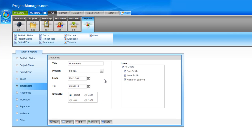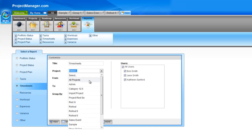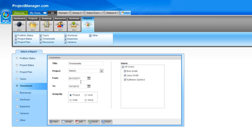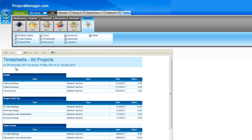Let's go to the timesheets report next. As you'd expect, this allows you to extract all of your timesheets either by individual users or for all users. You can group this by project, by user, or by date, or have no grouping at all. You can export timesheets for all projects or individual projects. Simply select the date range. We'll choose all projects and group by project. You can see for each task for those users, on what date they entered their hours — a great timesheet report.